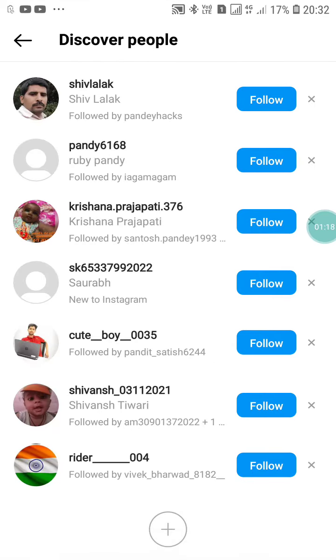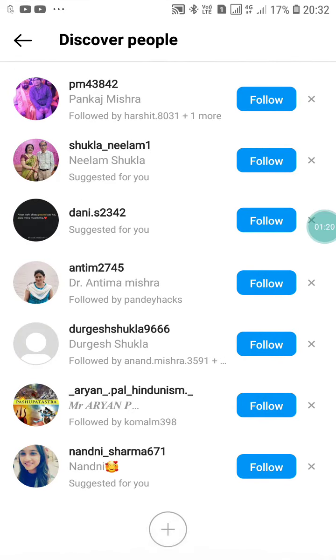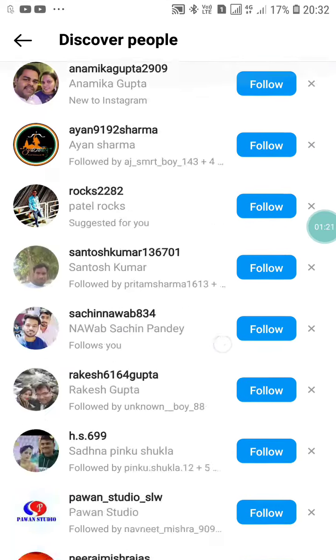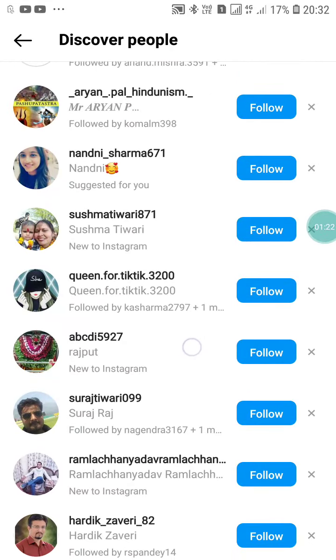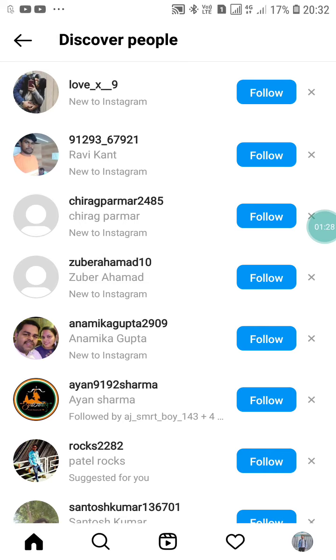So like this you can find your contacts on Instagram. If you like this video, please like and subscribe to my channel for more videos like this. Thanks for watching.